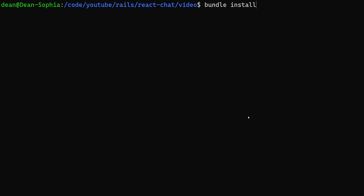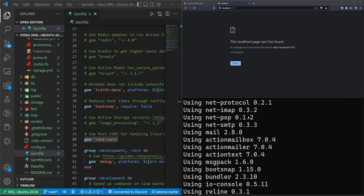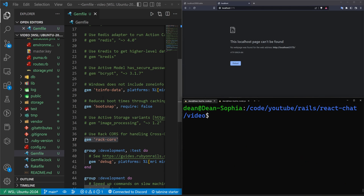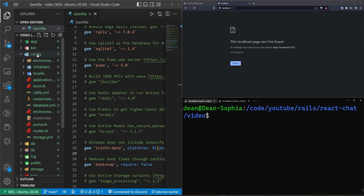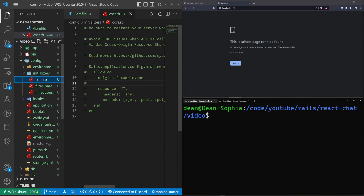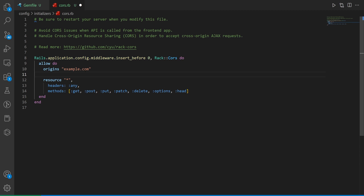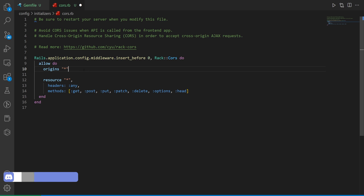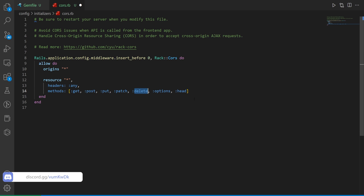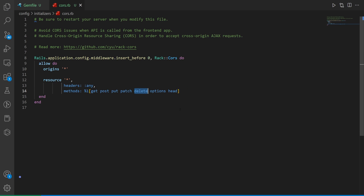Run a bundle install. Then come into config/initializers/cors.rb — uncomment all of this, and change the URL to your React app's localhost or leave it as an asterisk while testing. Also make sure your methods include the delete method if you're trying to allow a delete action, otherwise it won't work.